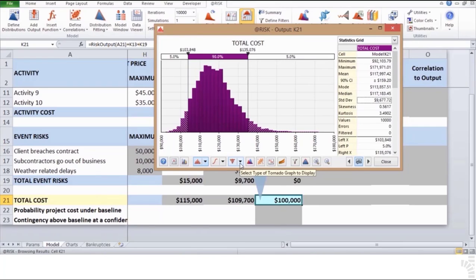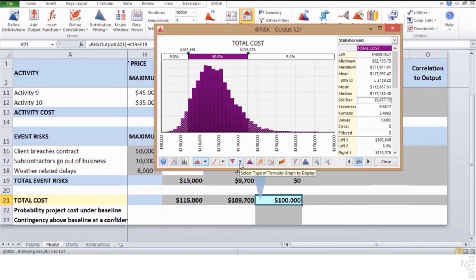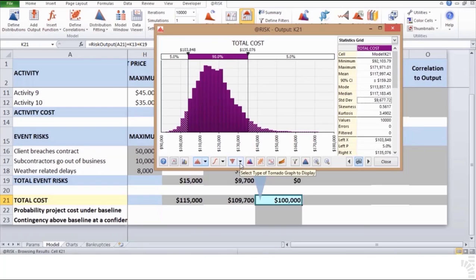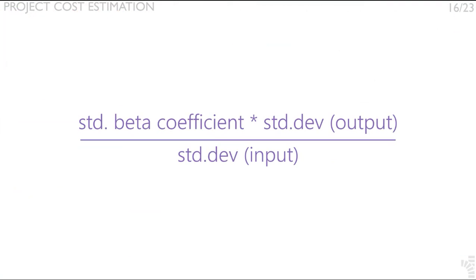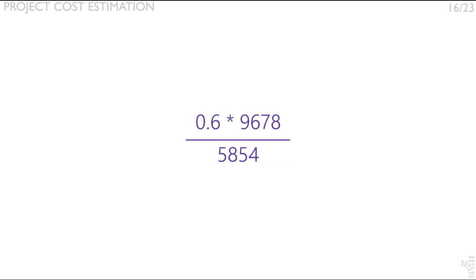You can also interpret the coefficient of 0.60 by descaling it by converting from standard deviations to units. To descale a standard beta coefficient, multiply it by the standard deviation of the output. 0.60 times 96.78 divided by 5,854 equals 1.